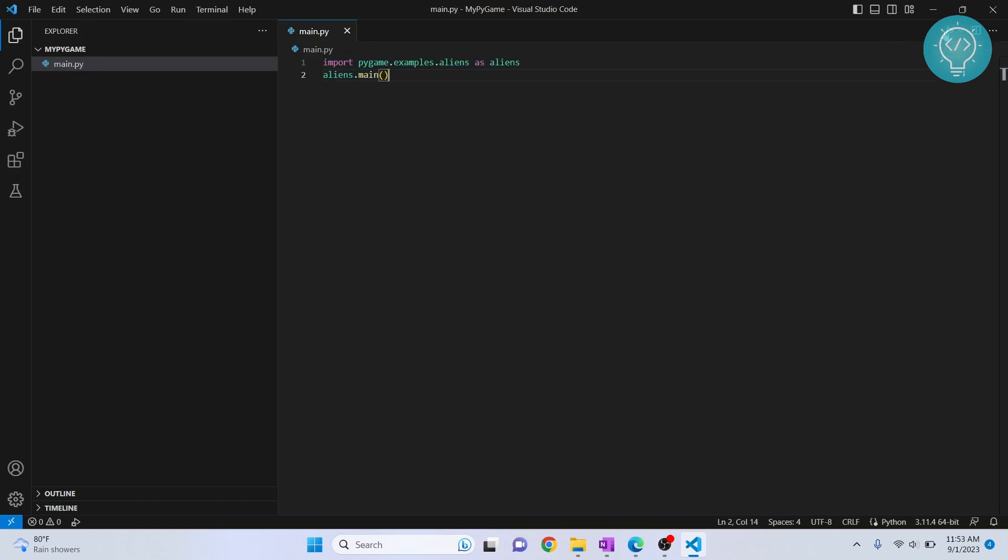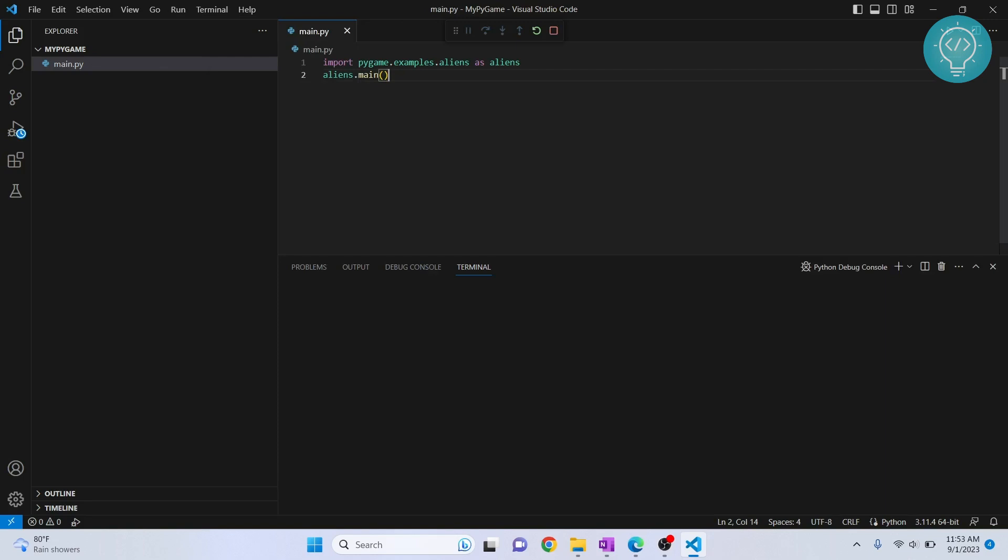If you don't see this button, that's because I have another extension installed called CodeRunner. You can install it and run this, or you can just go to Run and click on Run Without Debugging to run the code.